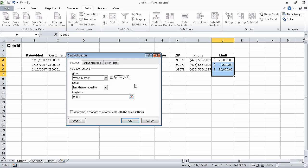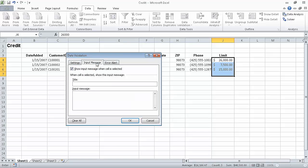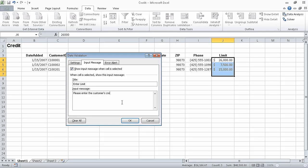Now click the Input Message tab to display the Input Message page of the dialog box. In the Title box, type Enter Limit. Now in the Input Message box, type: Please Enter the Customer's Credit Limit, omitting the dollar sign and any commas.